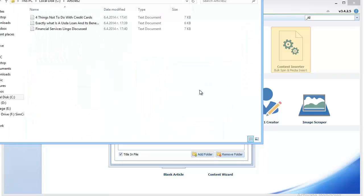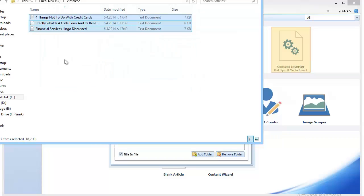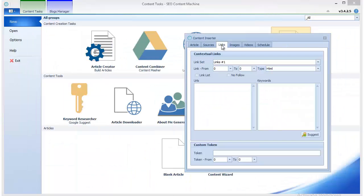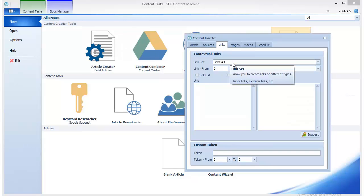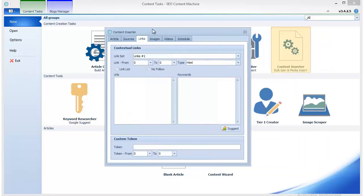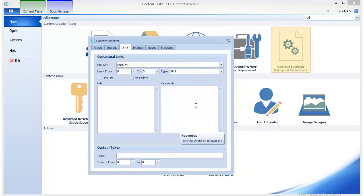Now if I want to, I can insert additional links to this article. However, I wouldn't recommend that you do that with this feature because you're going to insert links in a way that is not natural at all.